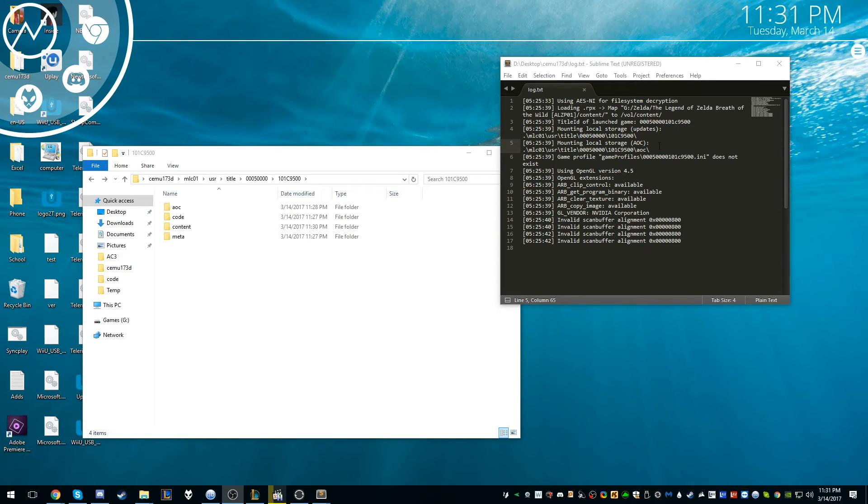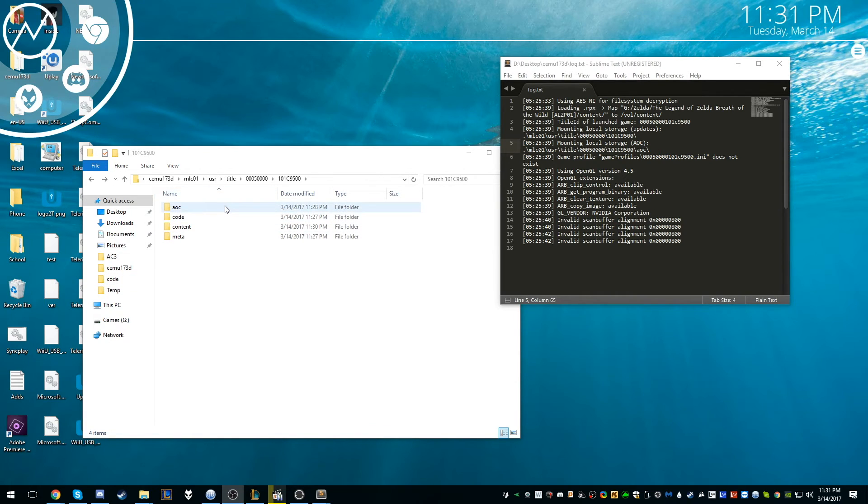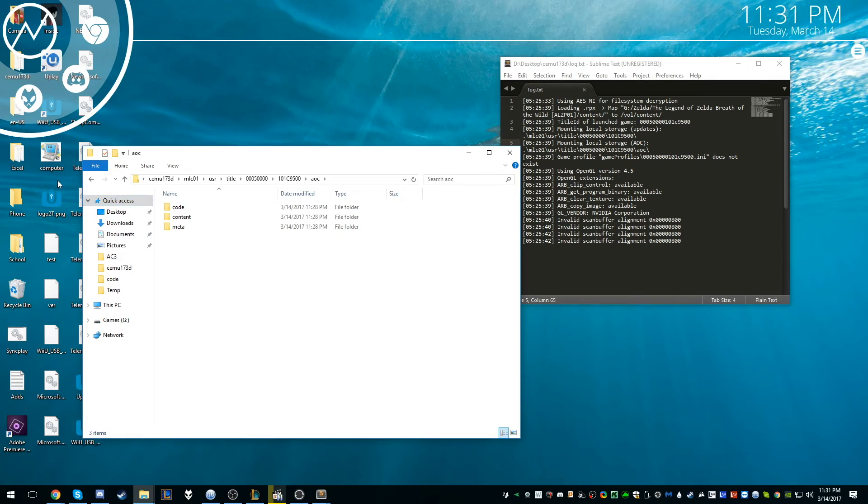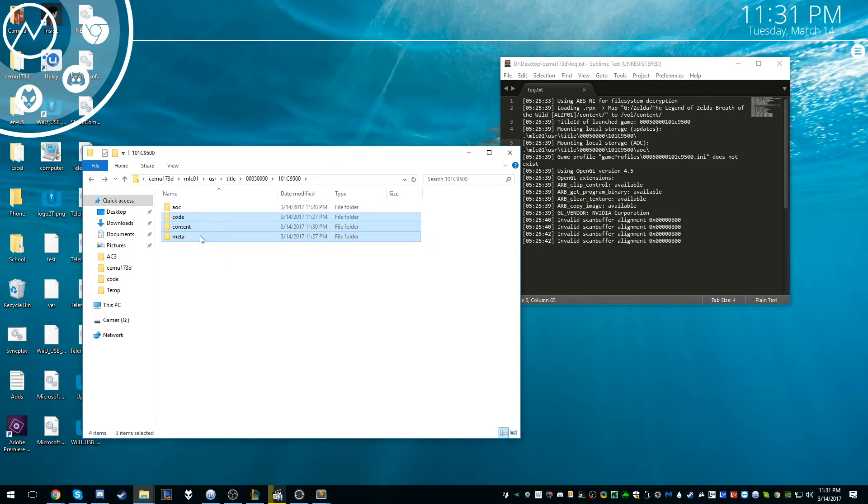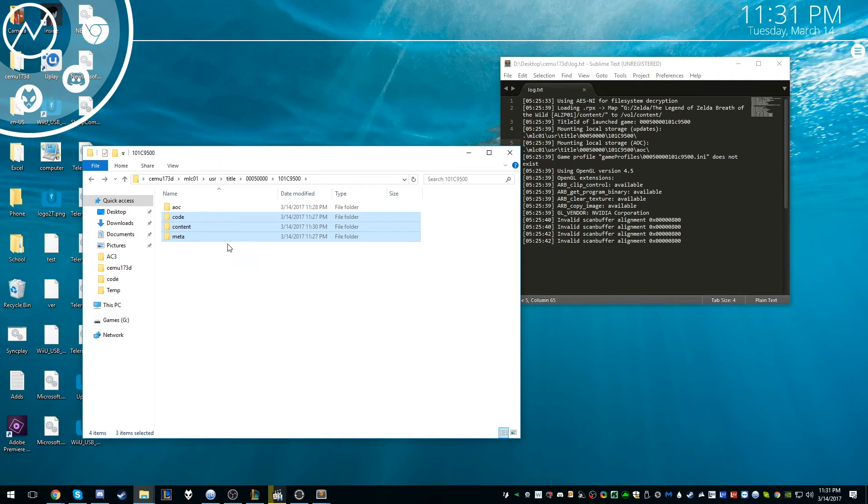Okay, now that we are done with that, as you can see, we have the AOC, the DLC in this folder, and then we have the code/content of the update and the meta of the update in this folder. This is in the Cemu folder, or wherever your emulator is.